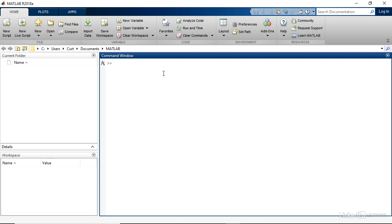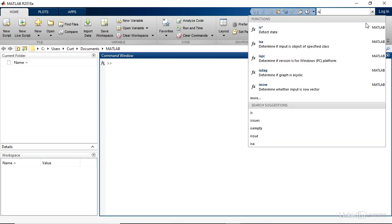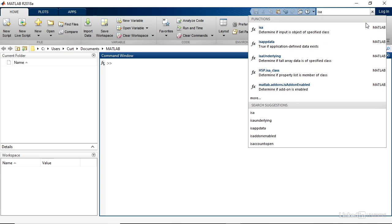I'm in the main program window, and let's say that I want to search the documentation for a particular function. To do that, I can go to the search documentation box at the top right corner. It has a magnifying glass icon in the right side, and I'll type in the name of a function. In this case, I'll type in isA, which is a function that we encounter in this course.